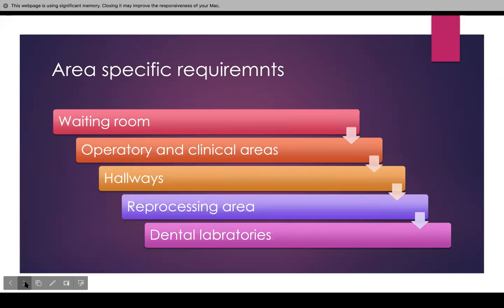There are area-specific requirements throughout the office. These include the waiting rooms, the operatory and clinical areas, the hallways, the reprocessing areas, and the dental laboratories.